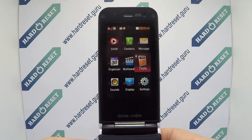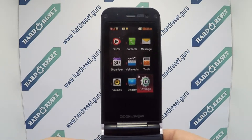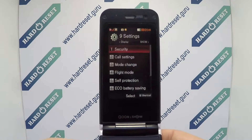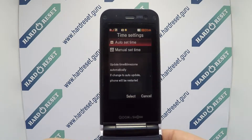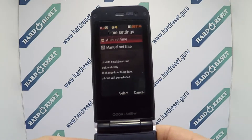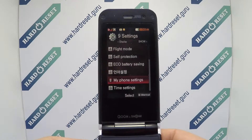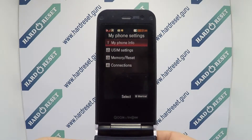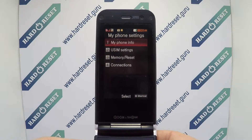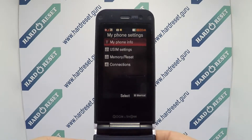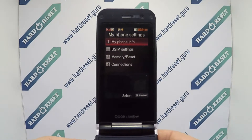Go to Settings. In Settings, choose My Phone Settings. Then select Memory Reset.